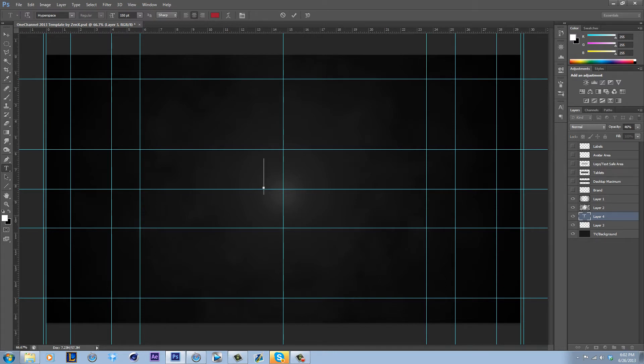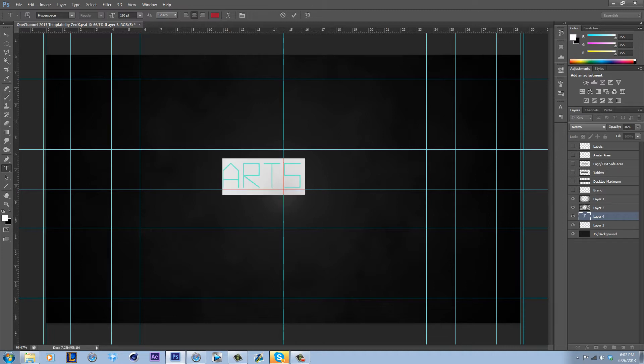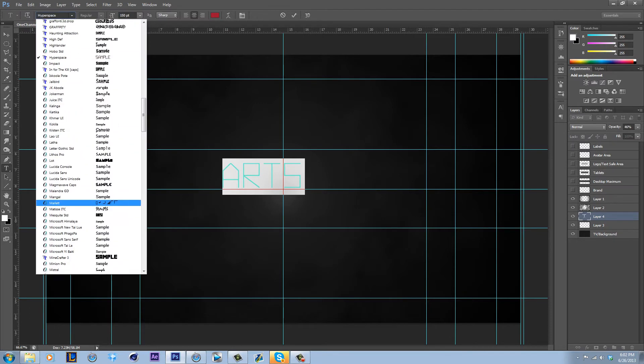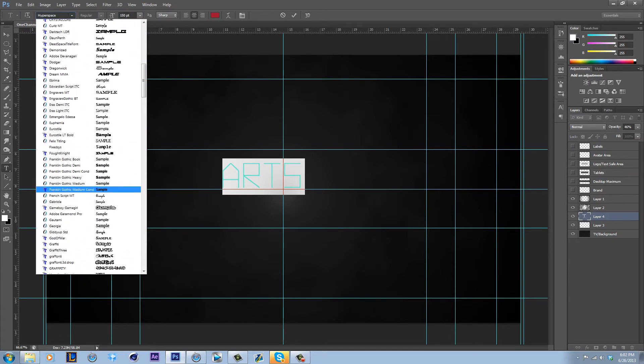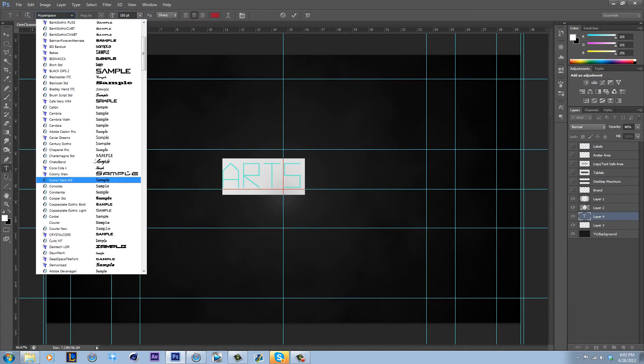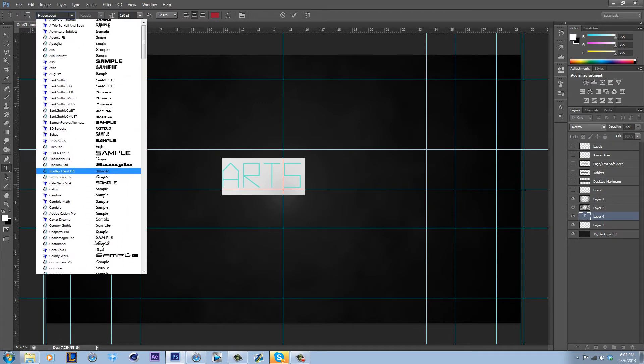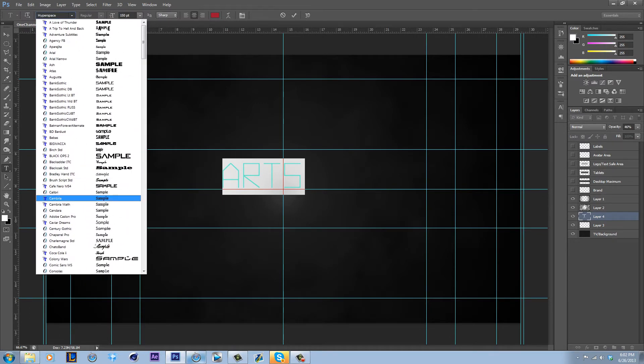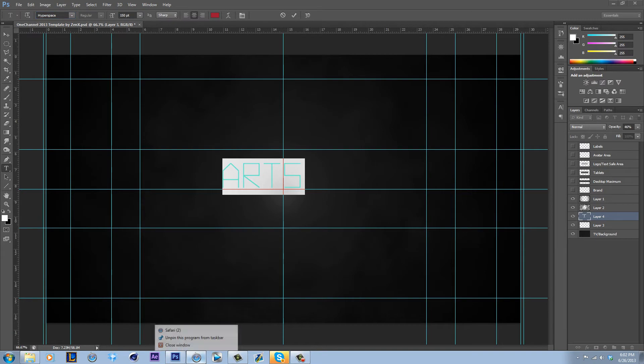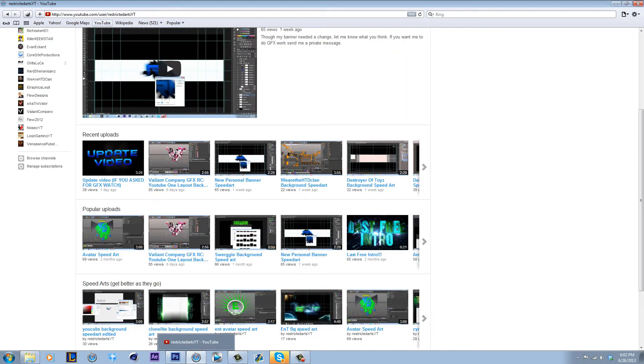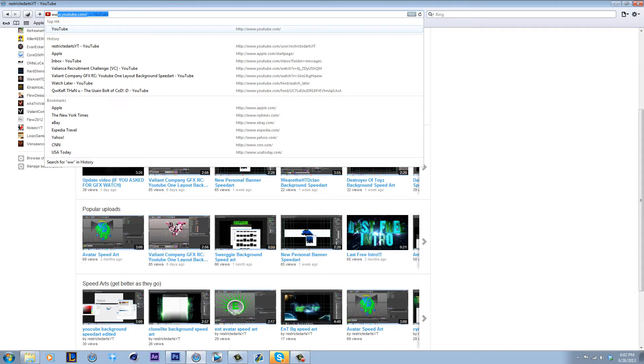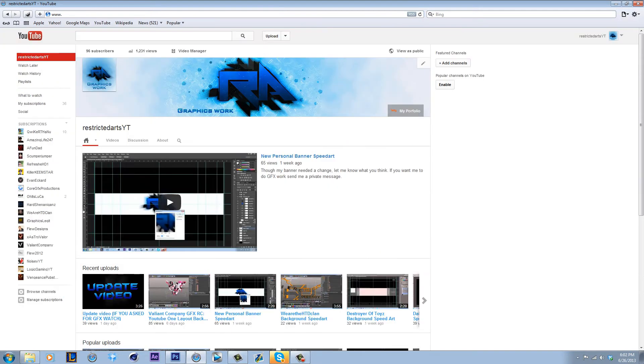For text, let's just go arts. This is a font I had before. If you want to know where I get my fonts, go subscribe if you haven't. I almost have 100 subscribers, over a thousand video views. I'm real happy.